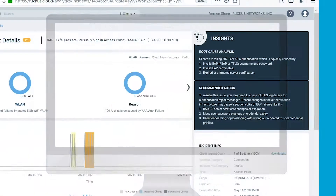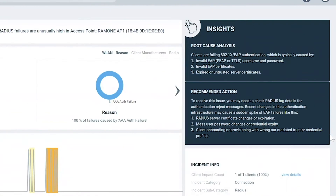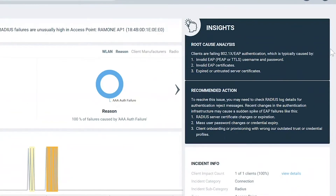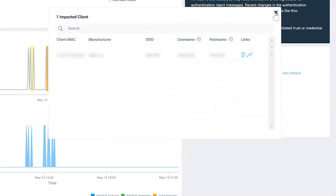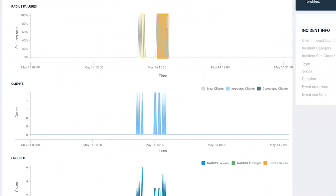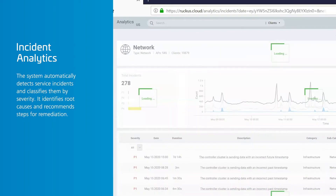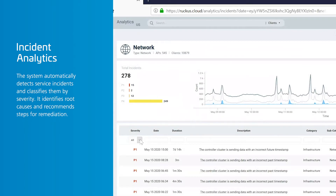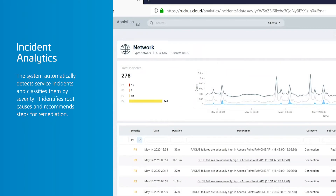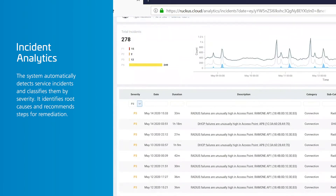It automatically aggregates data across every relevant network metric and KPI, and turns that data into insight that allows IT to proactively identify and act on network performance issues. With incident analytics, the system automatically detects service incidents and classifies them by severity.